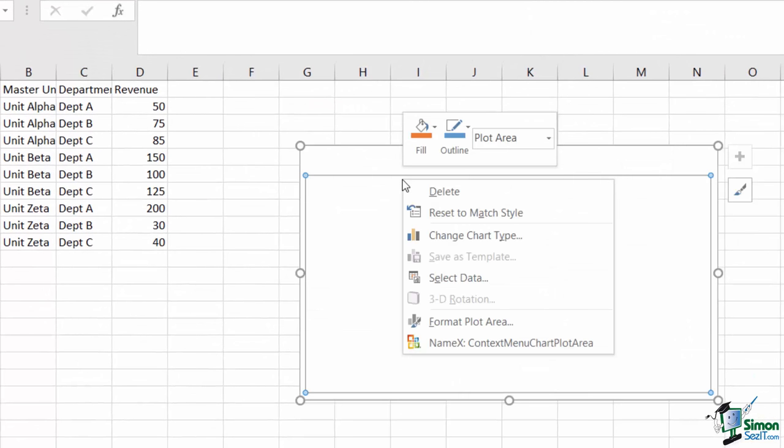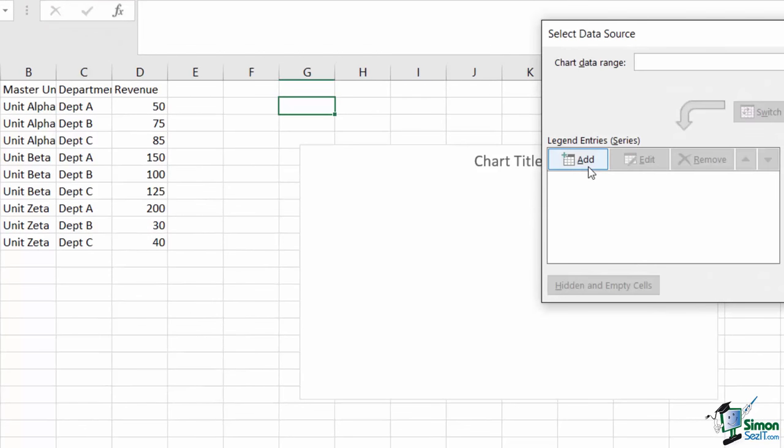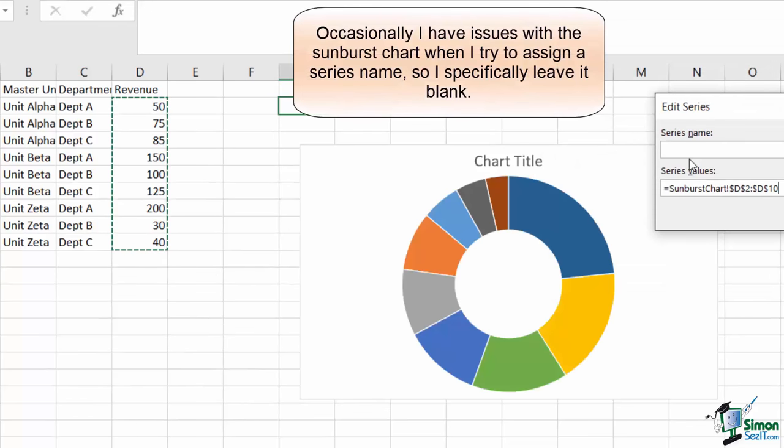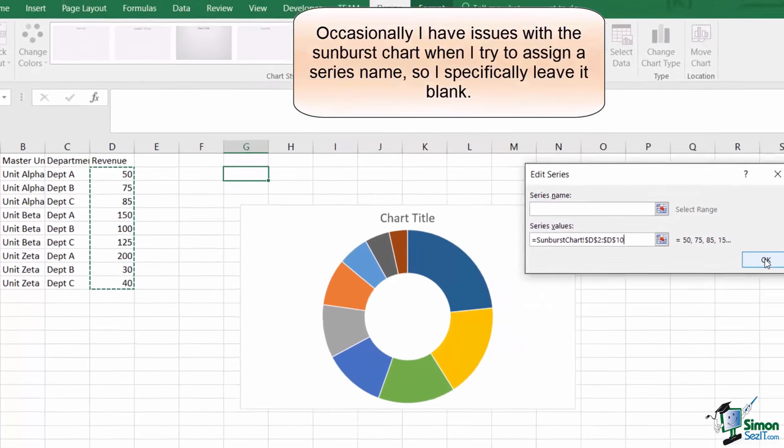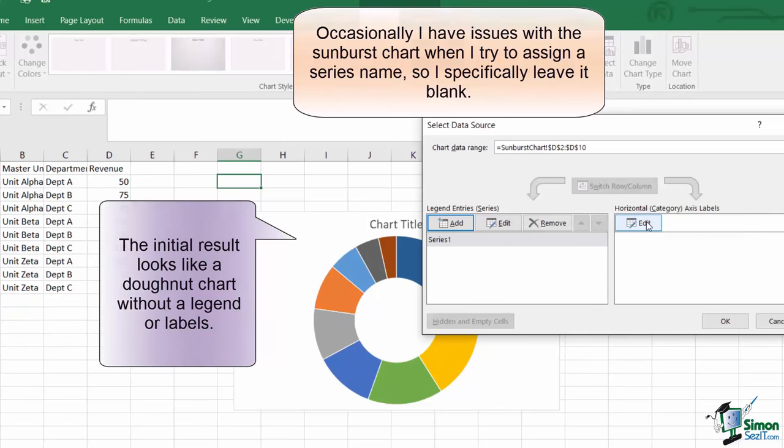I'm going to right click, choose select data, and I'm going to add a data series that contains only the revenue values. The initial result looks like a donut chart.